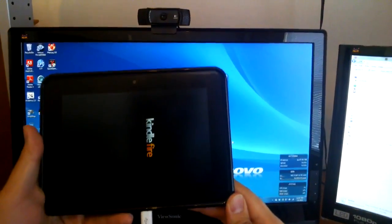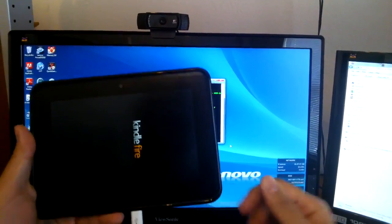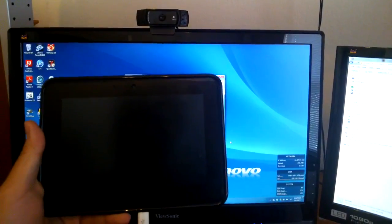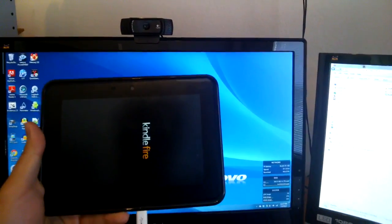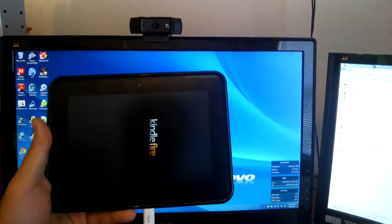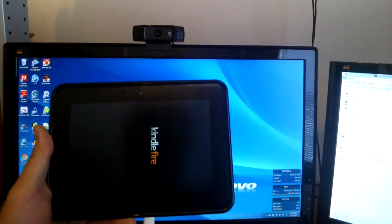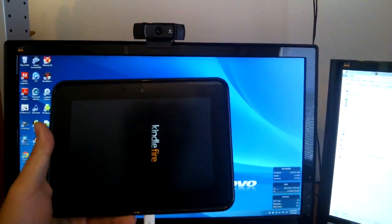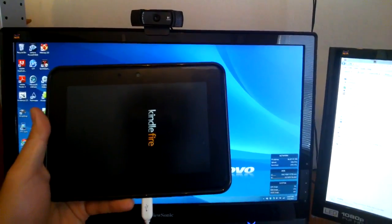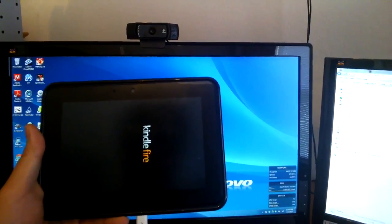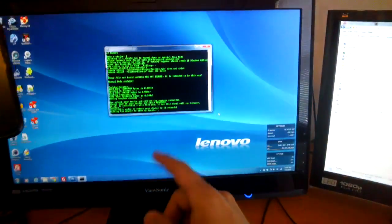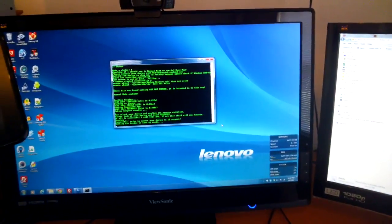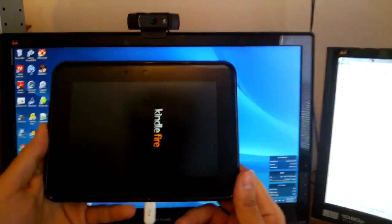Because what's going to happen is that after this first reboot, our Kindle is going to boot again, but it's going to be super slow, very unresponsive, and that's okay. That's exactly what it should be doing. But during this whole time, you need to keep this plugged in and the program here running. So don't disconnect anything.